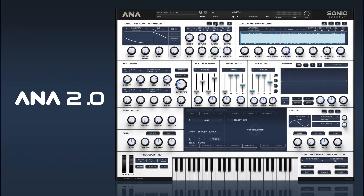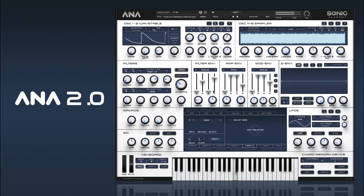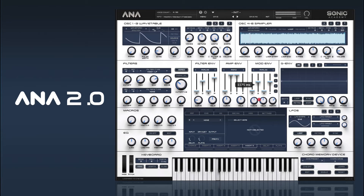The Mini Moog also has sync capabilities so we can do some sync stuff. If we right click on our sync we can add it to a mod envelope, and we're just going to create a bit of an envelope on that.